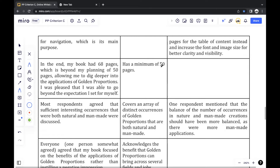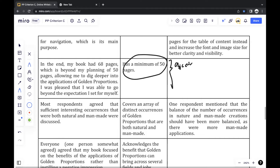For some success criteria — for example, one that says 'a minimum of 50 pages' — this is objective success criteria, so it can be determined even without a survey. I can obviously see my book has 68 pages; I don't need a respondent to tell me whether that success criteria has been met, because it's not subjective.